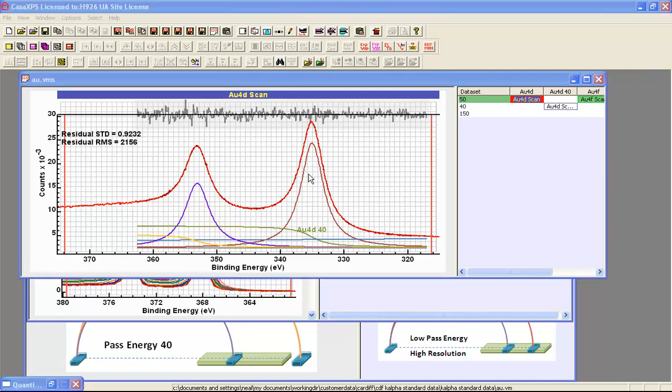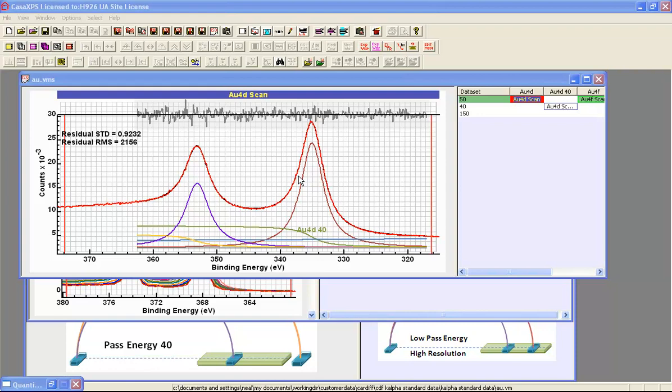One of the reasons the peak model works so well for these data is that the synthetic line shapes are representative of the shapes that we see in the photoemission process. That is to say that the instrumental artifacts have not played a significant role in these data. Hence when we fit synthetic components that model the photoemission process we end up with a very good residual.